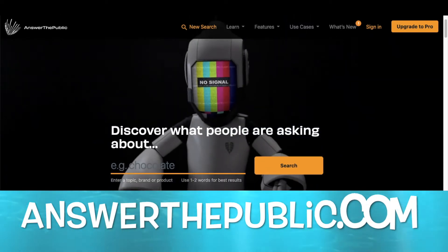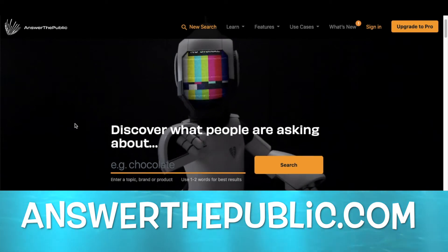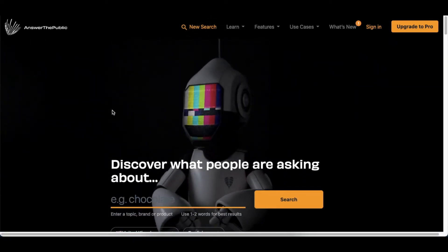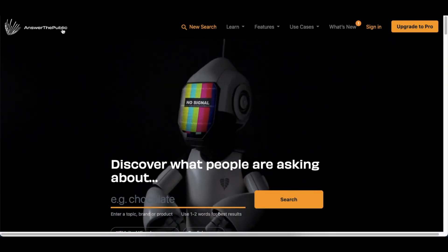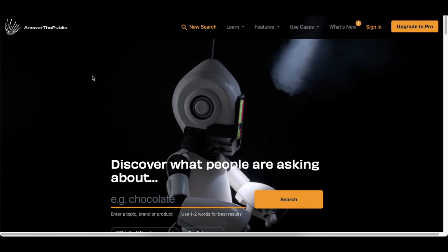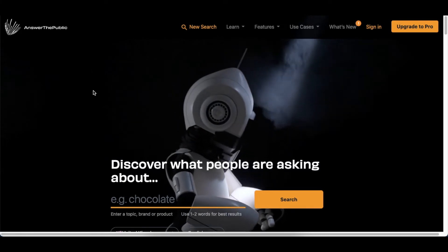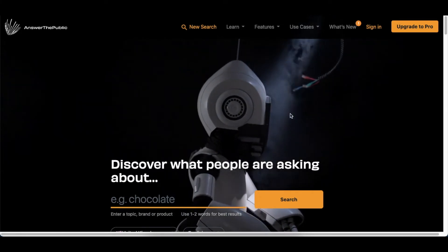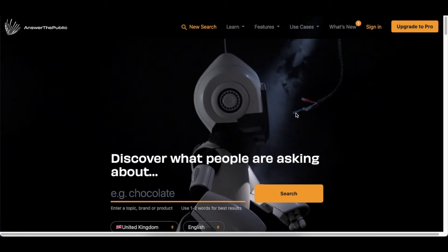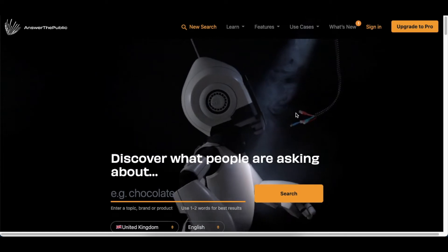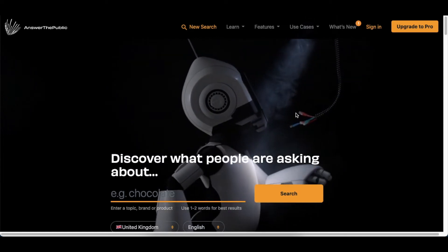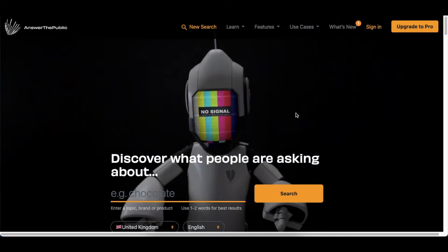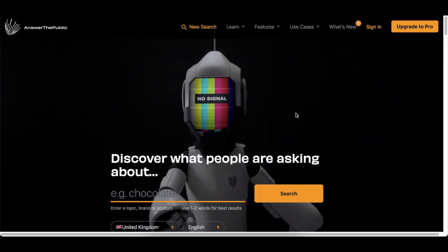So the tool's name is AnswerThePublic.com. You could just Google Answer the Public.com, click on the link that's there, and you'll land on this website.